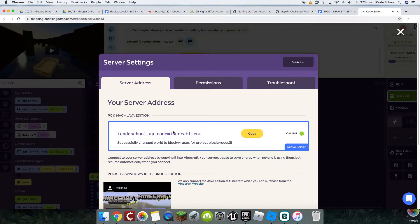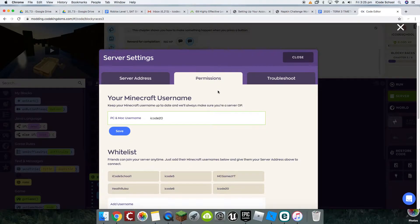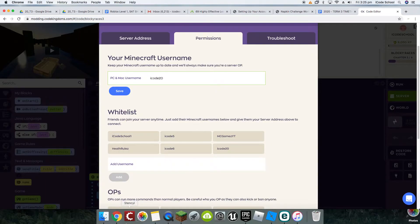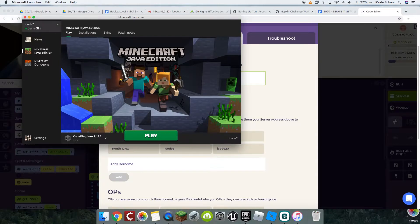Before we do that, we might just look at our Minecraft first, because we're going to add some permissions here to make sure that they're talking to each other in a nice friendly way and we don't run into any glitches. If we click on Minecraft to open it up, you'll see at the top there's your Minecraft username — mine's iCode7. You need to know what that is for your child's Minecraft version.